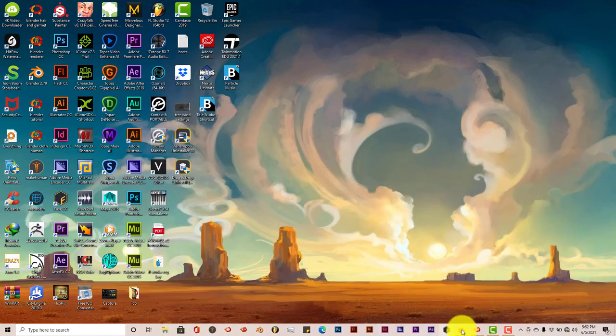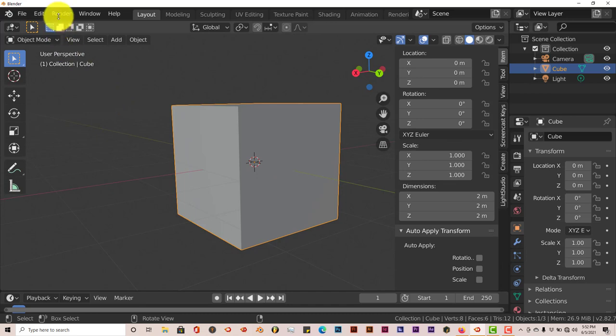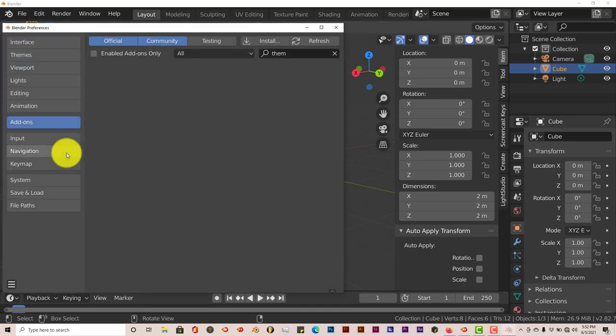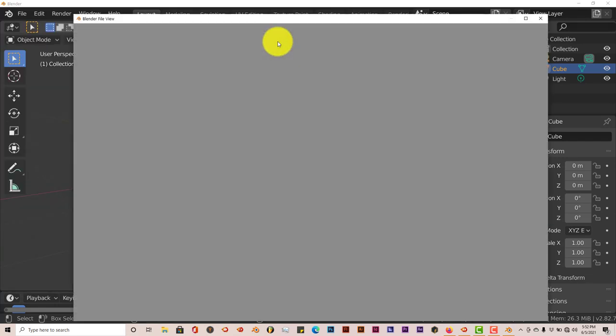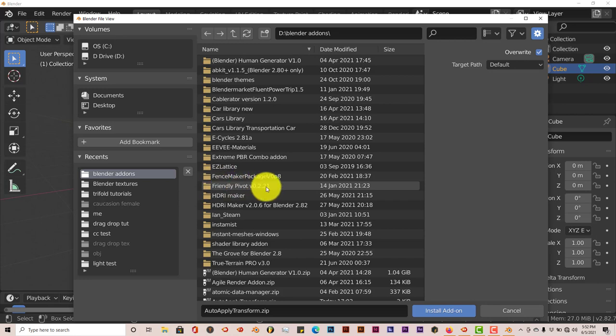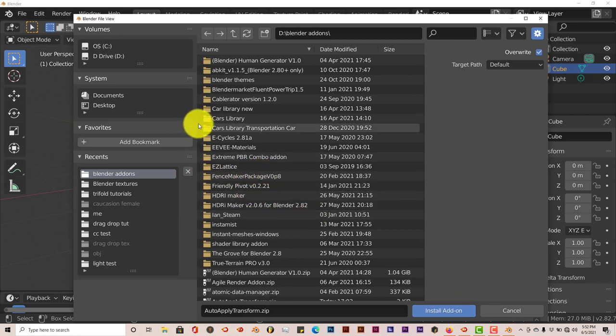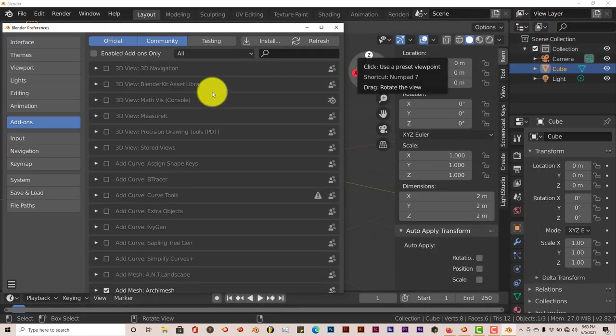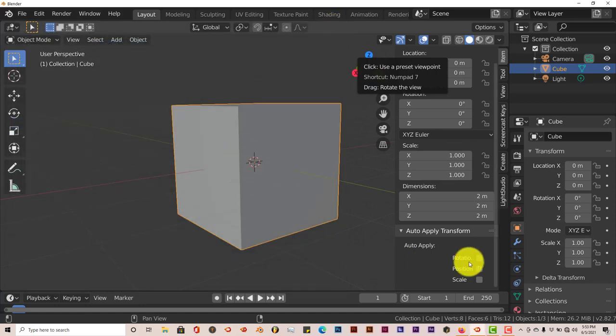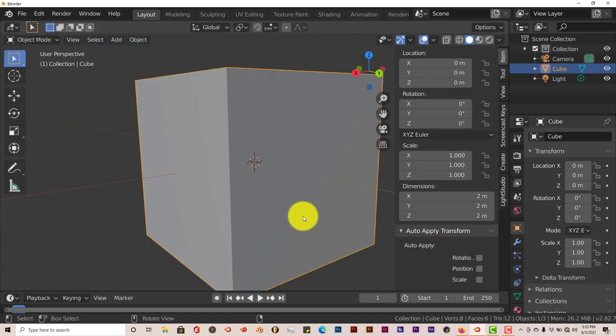Once you've downloaded it, go to the process of installing it in Blender. Just go to Edit and Preferences, then click on Install. Navigate to where you've installed the add-on on your system and click on that to install it into Blender. Then put a checkmark in the box next to the add-on and close it out.